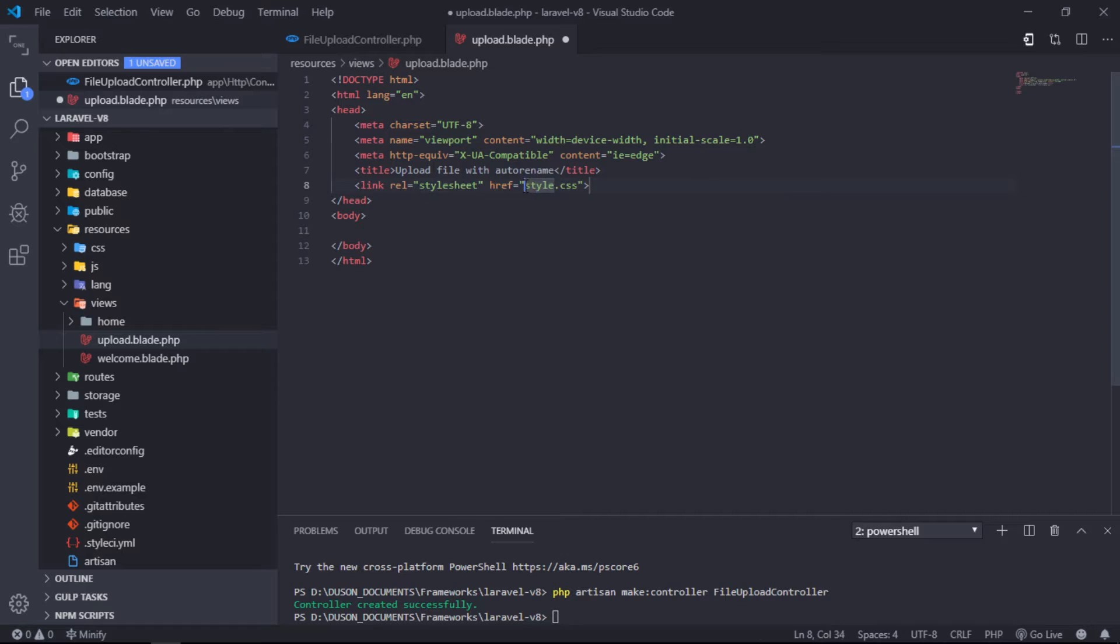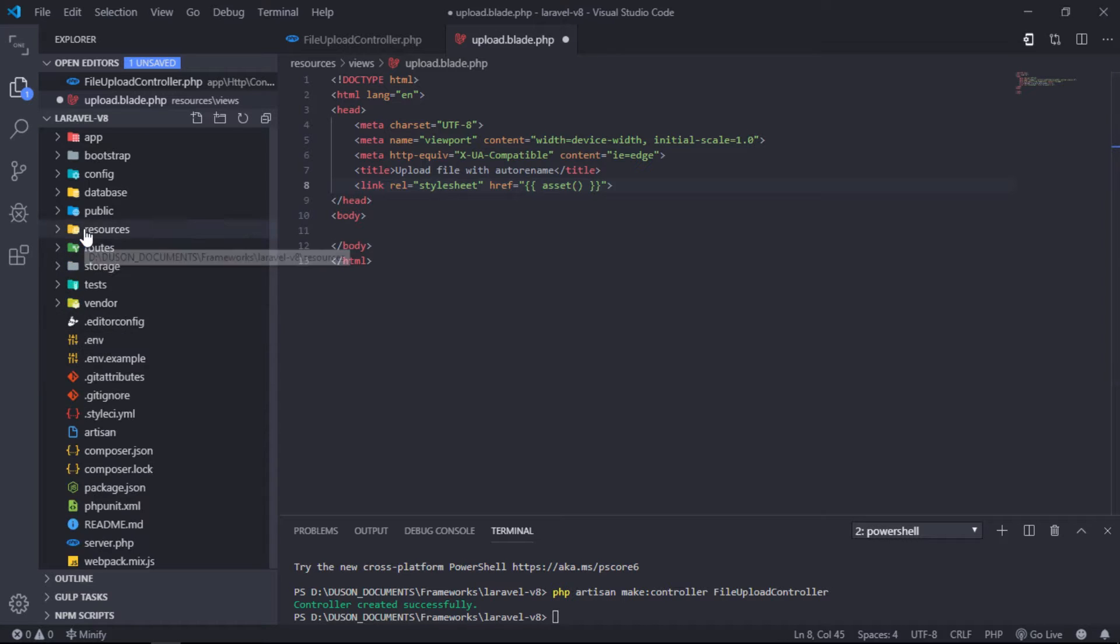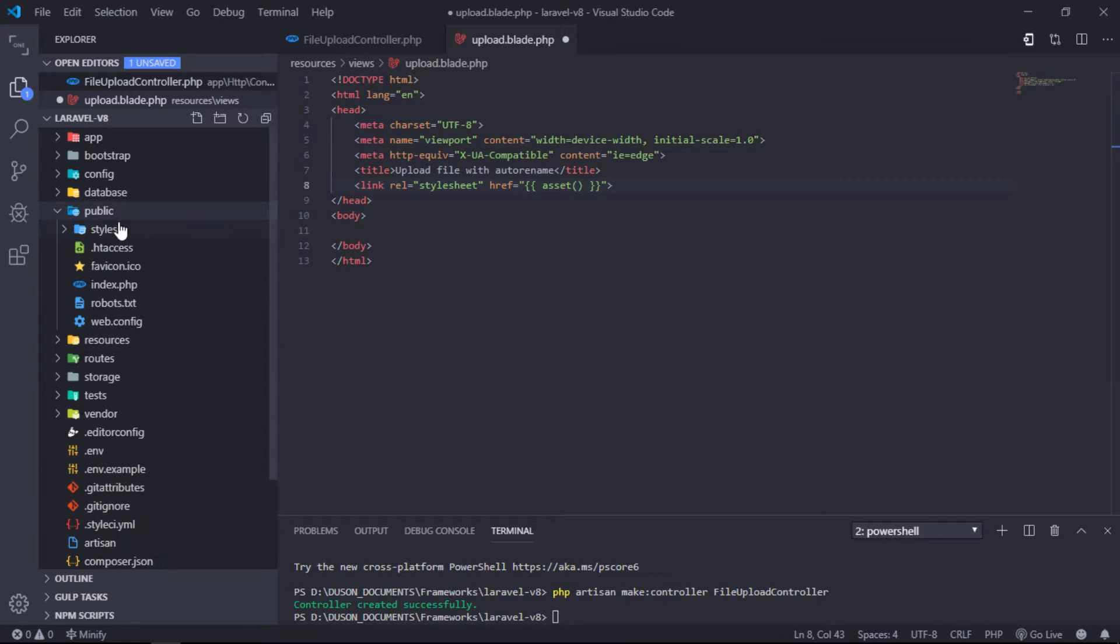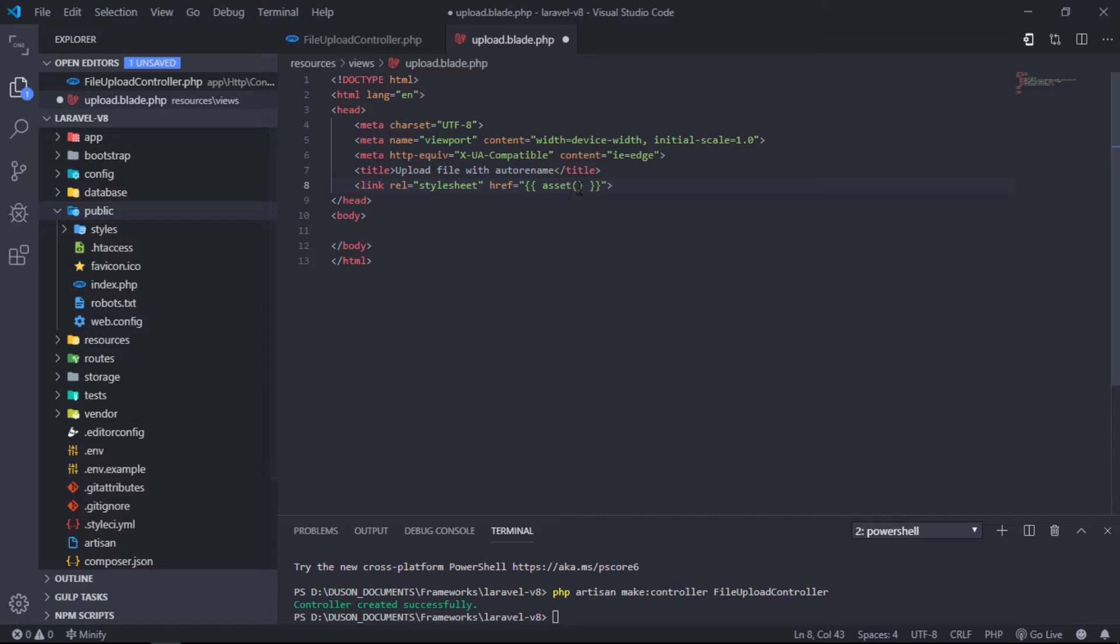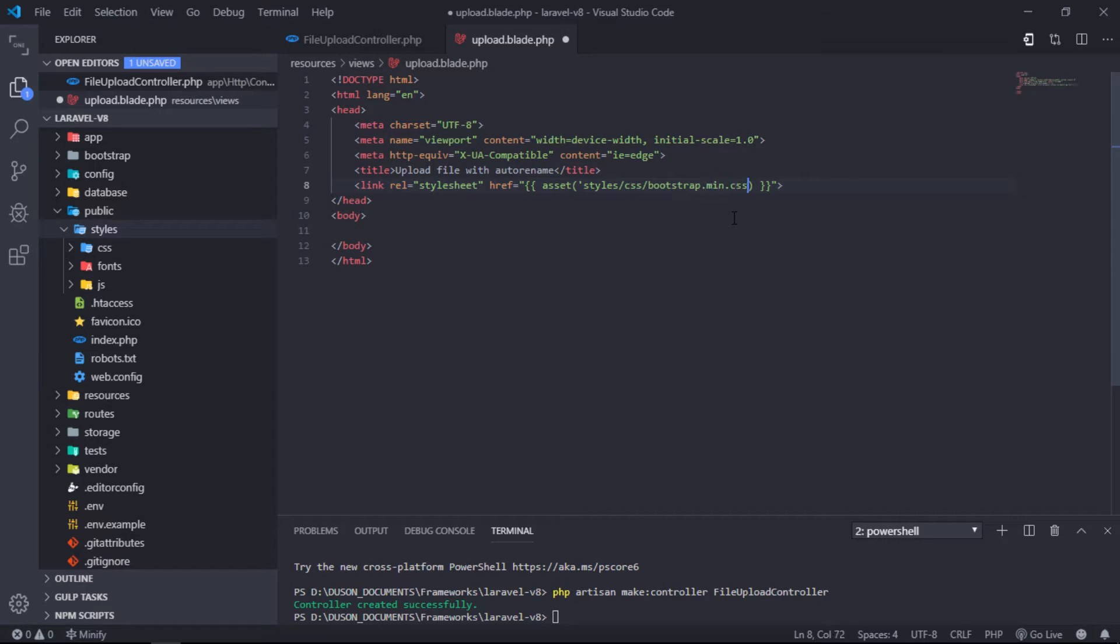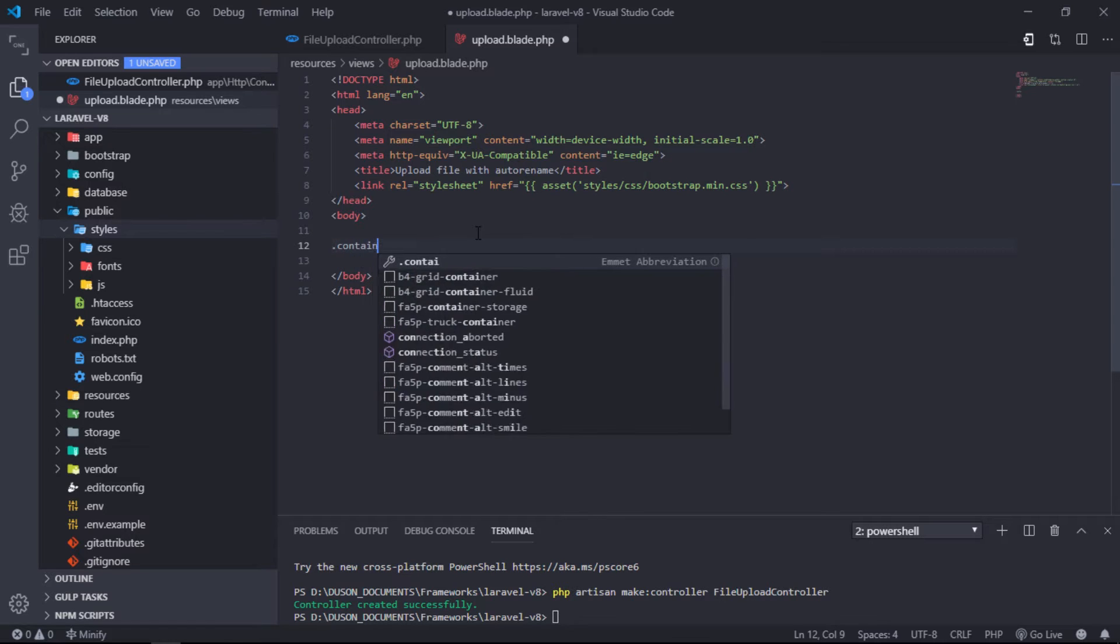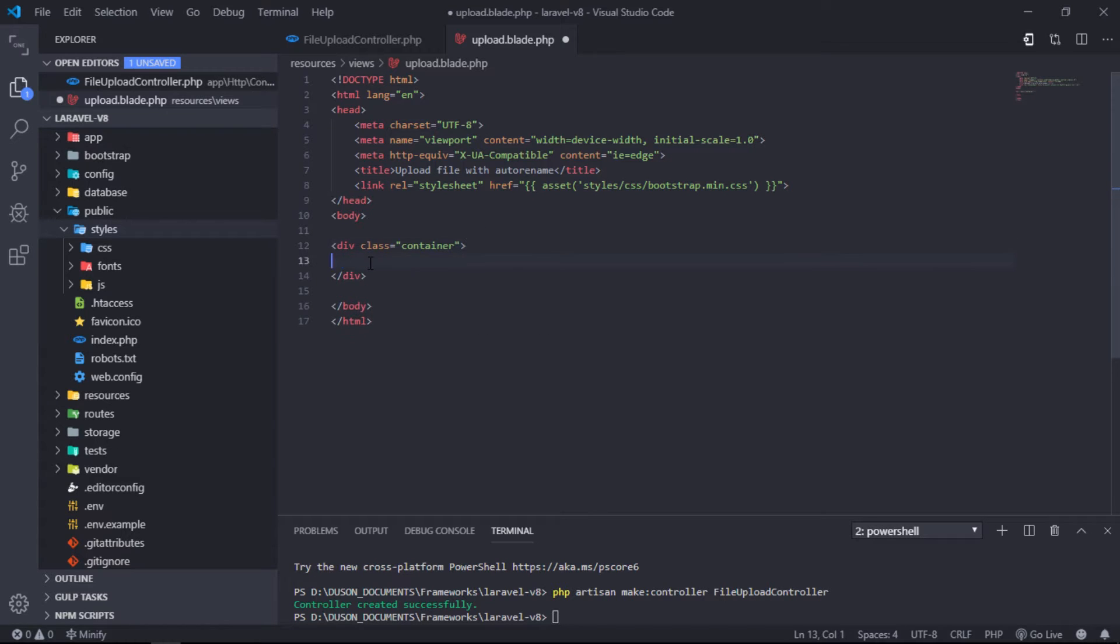Link Bootstrap framework to this page. Create layout for our upload file page by using Bootstrap classes.